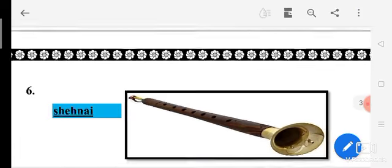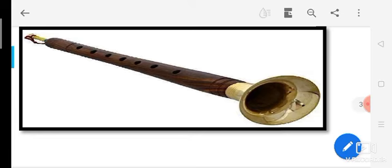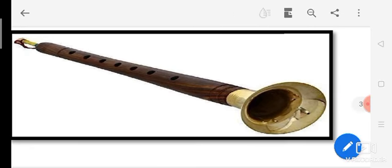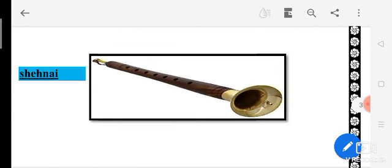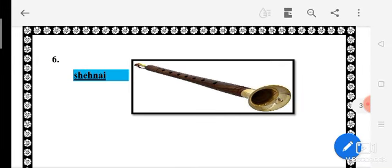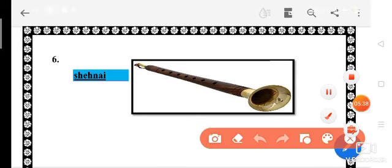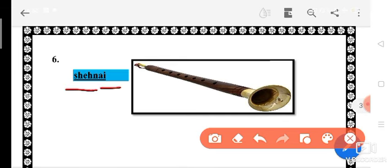Come to the next one. Recognize the name of this picture — which musical instrument is it? It is Shehnai. S-H-E-H-N-A-I. Speak with me — spelling: S-H-E-H-N-A-I. This is Sheh, then N-A-I — Shehnai.